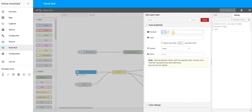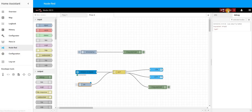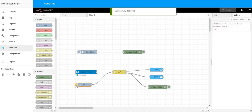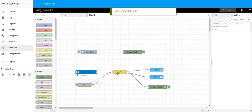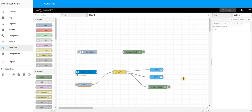Similarly, we can change the inject message to 'on' and deploy. I can see my lights turned on. Notice the debug message didn't appear here because the message went through the 'on' path, not to that debug connector.